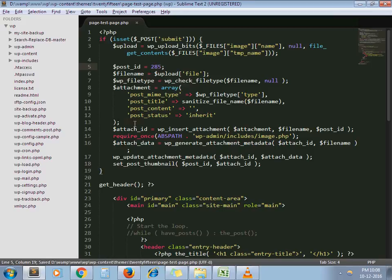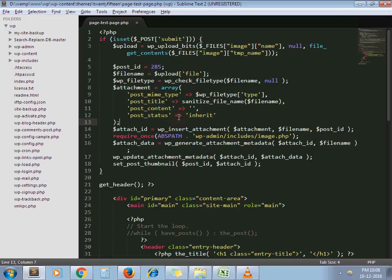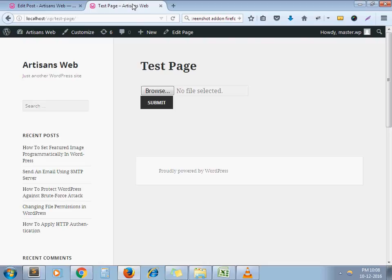Now, just add this code on the click of submit and the feature image will set to that post automatically. Let's see the example. I refresh it.